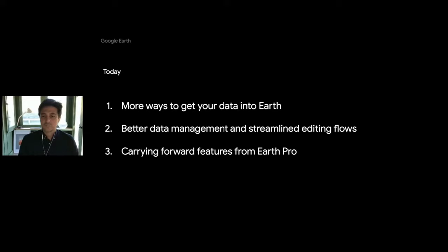Now, let's look at what's new in Earth. We'll explore three main themes today: more ways to get your data into Earth, better data management and streamlined editing flows, and carrying forward features from Earth Pro.